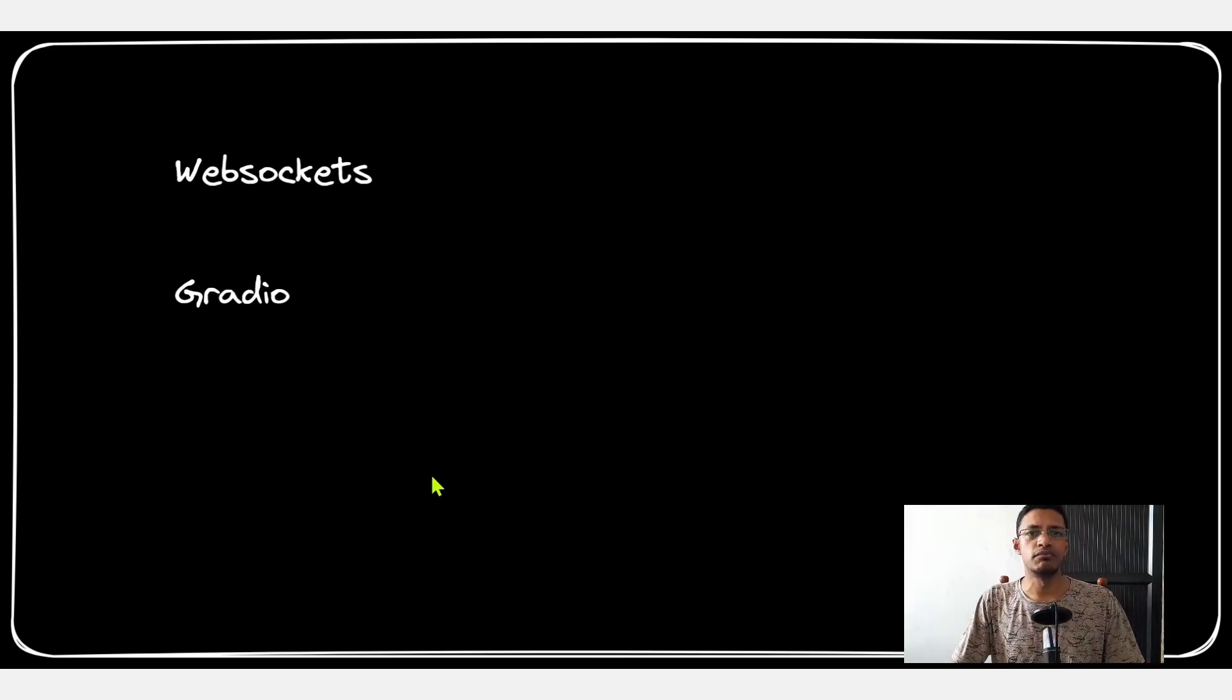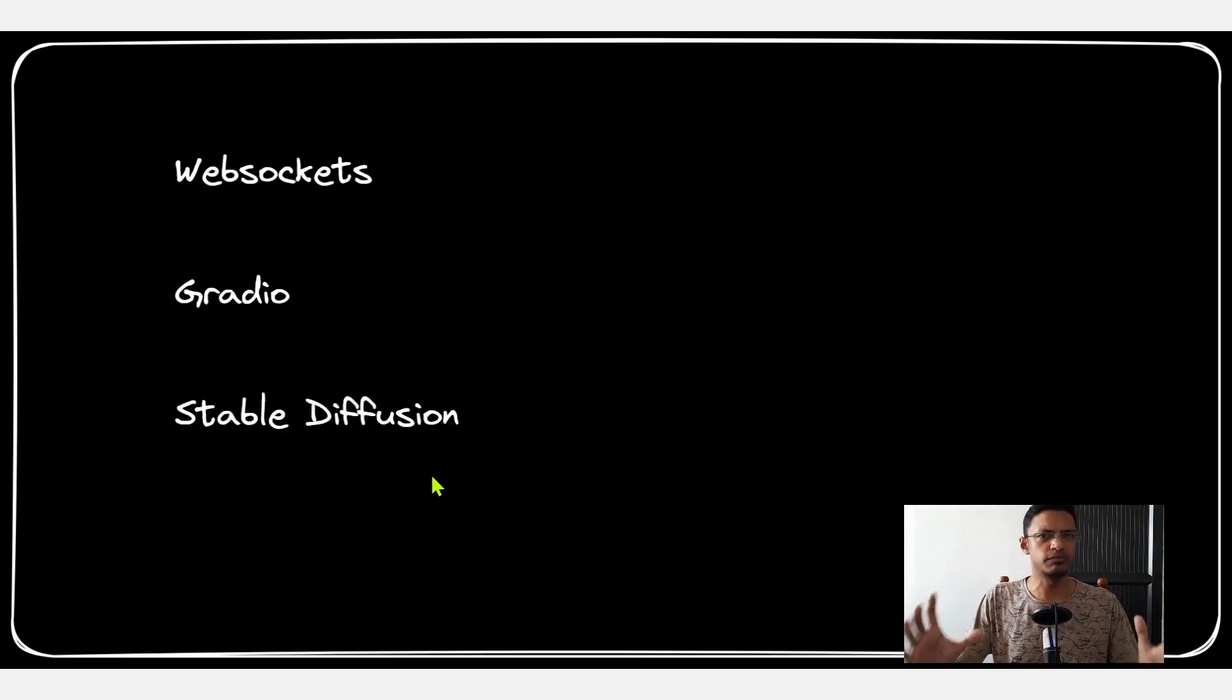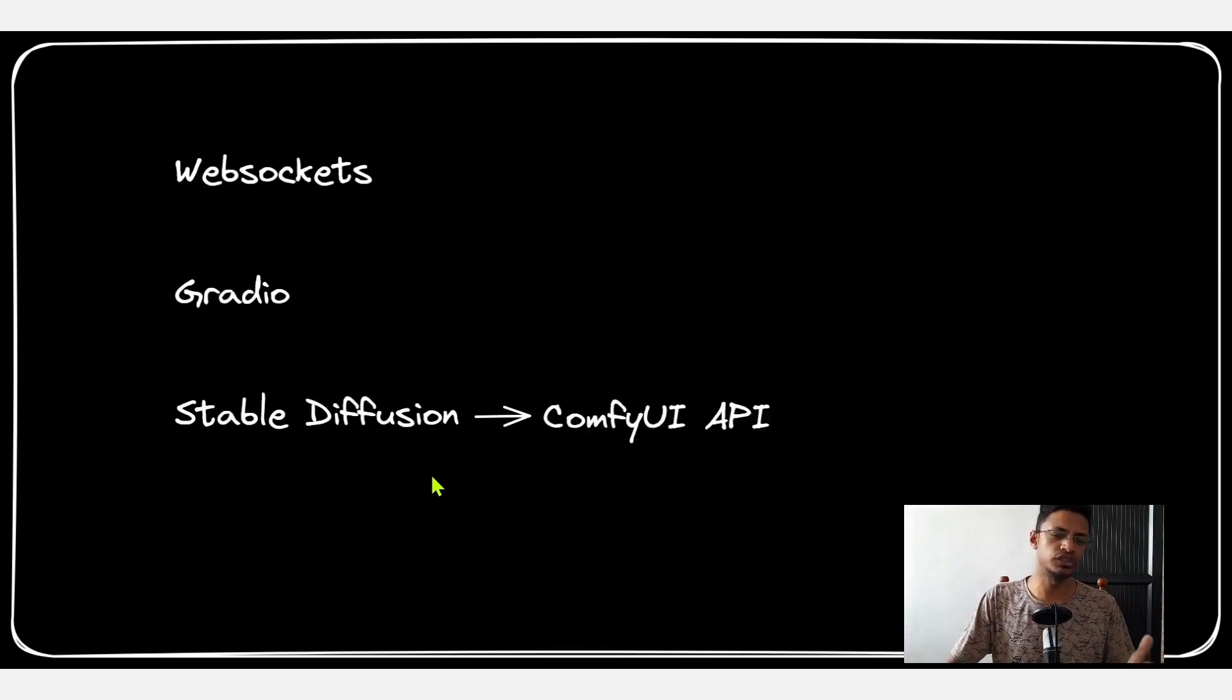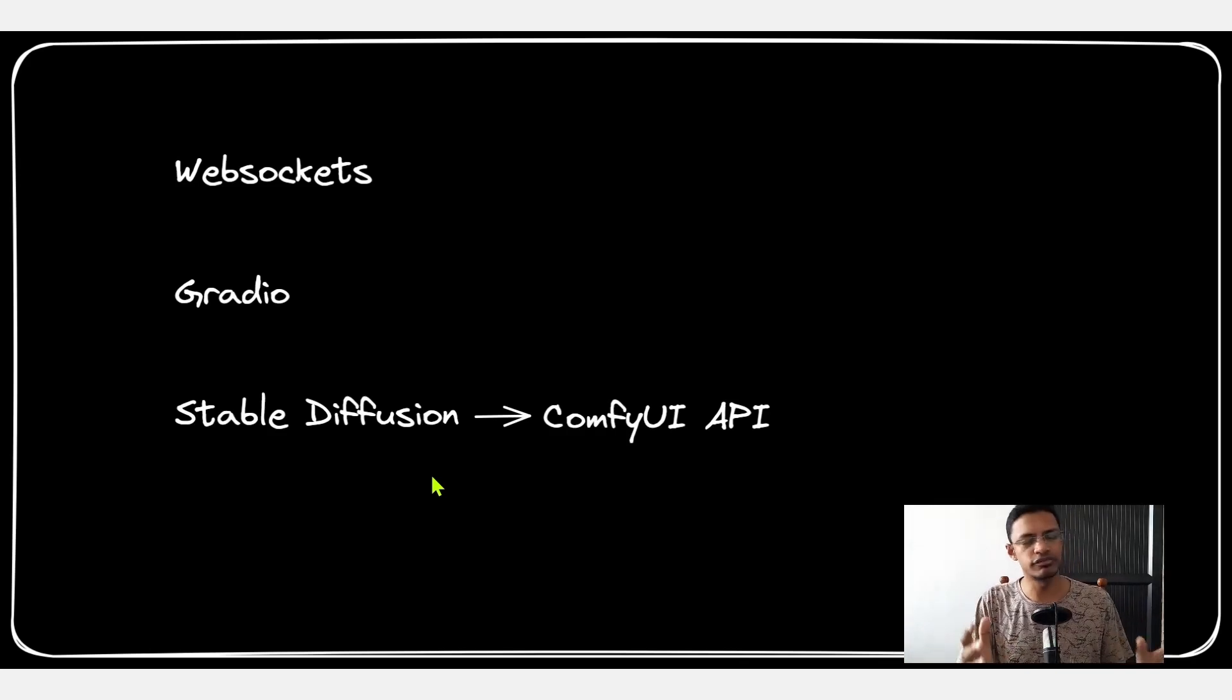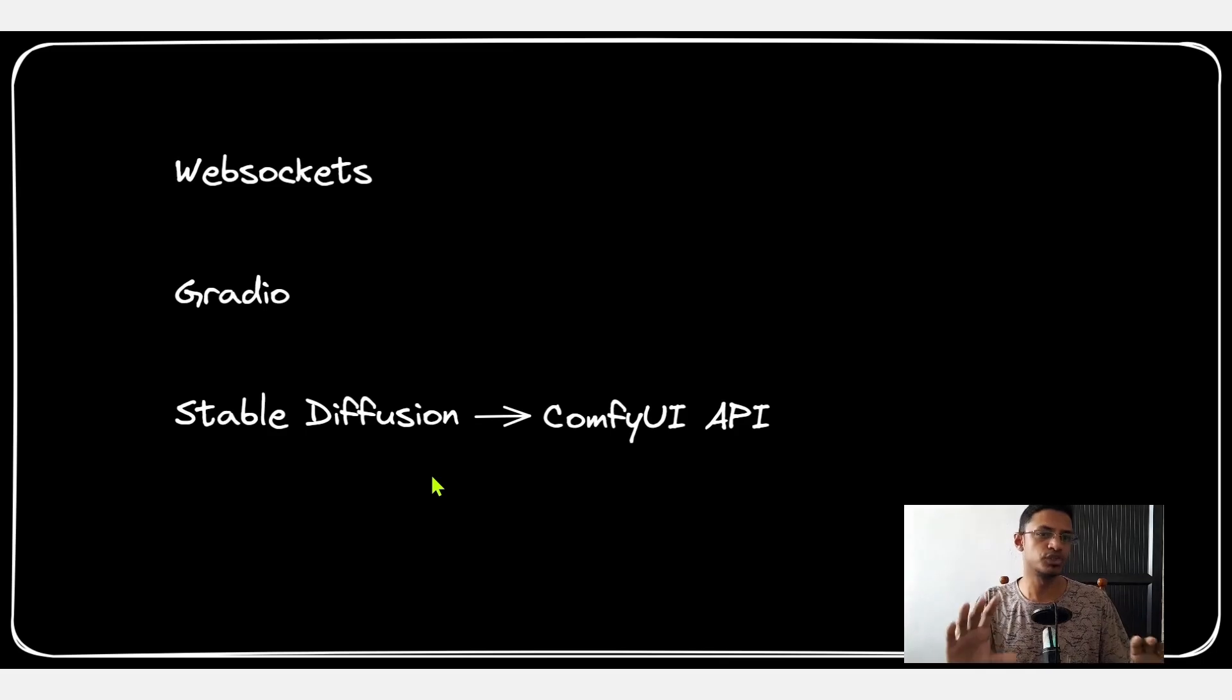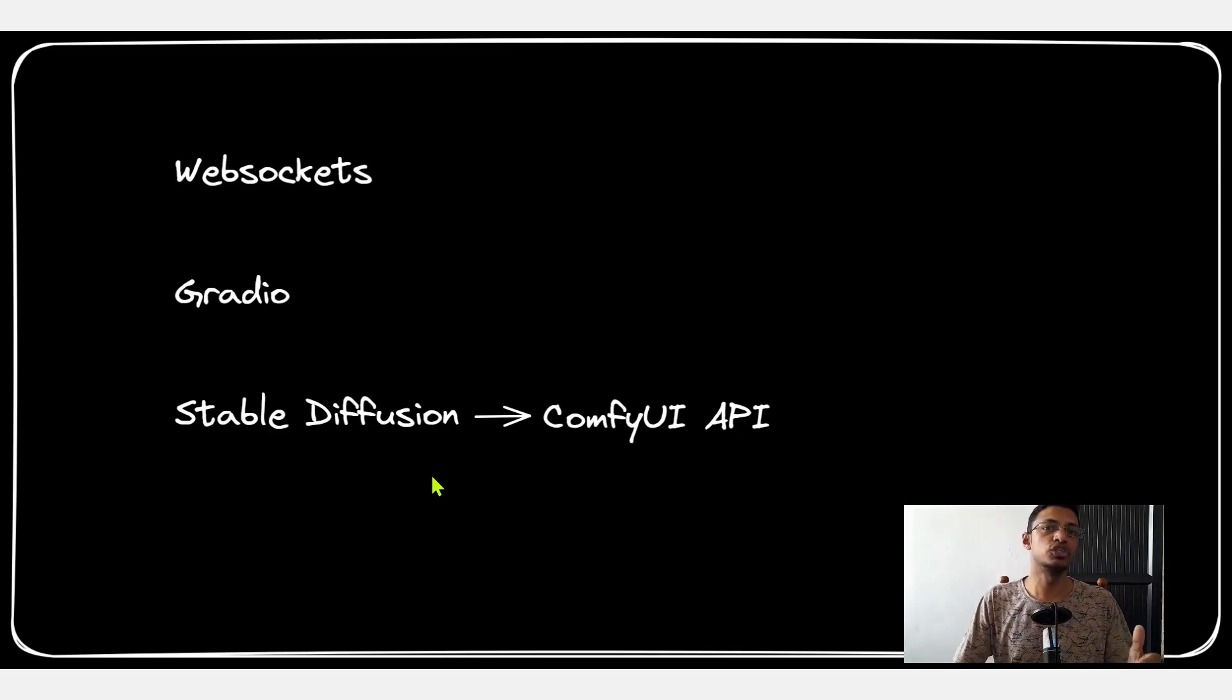Now like I mentioned my daily driver is Stable Diffusion and I communicate with Stable Diffusion using the ComfyUI. For our application we are going to use the ComfyUI API. If you have a different front end with Stable Diffusion you can use that - the process is going to be the same.